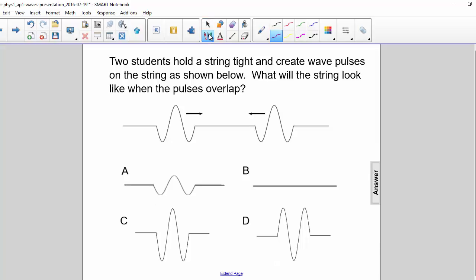Two students hold a string tight and create wave pulses on the string as shown below. What will the string look like when the pulses overlap?